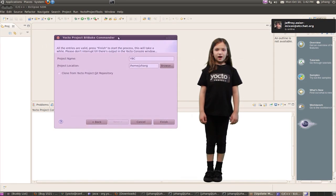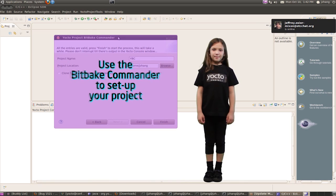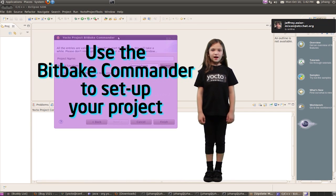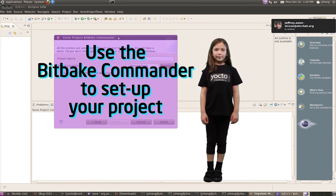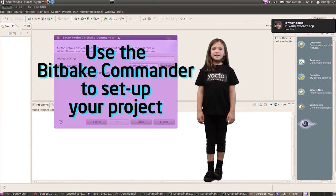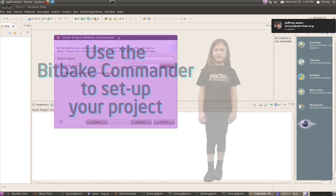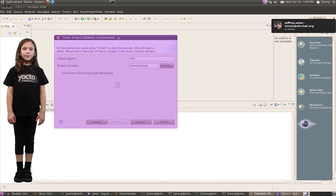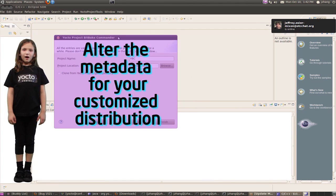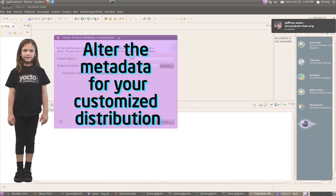Use the Yocto Project BitBake Commander to set up a project, then define the project metadata. You will alter the metadata and make all this part of the distribution.